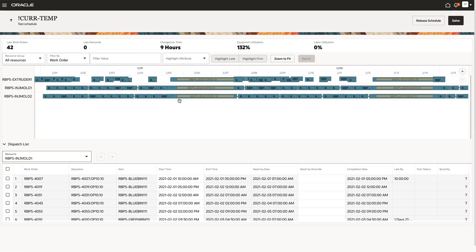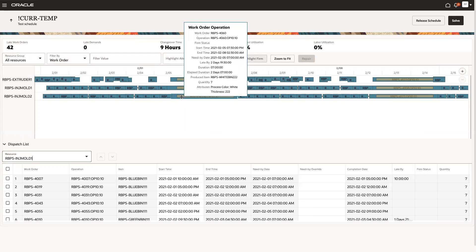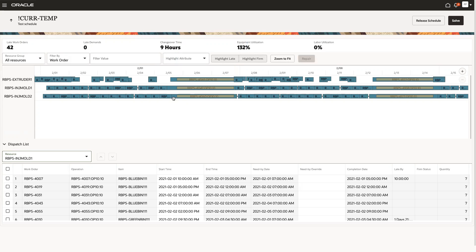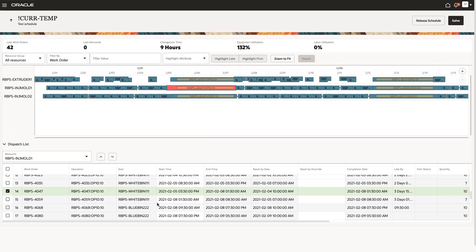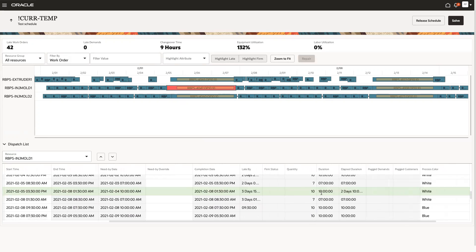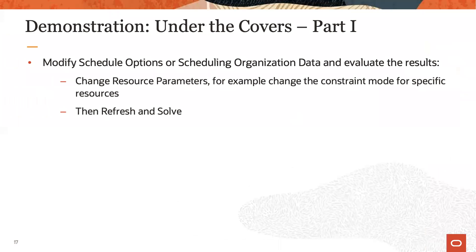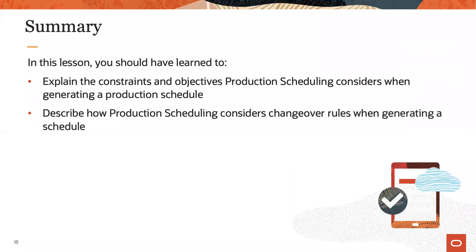Observe that the calendar event is actually enforced — the operation only takes 10 hours, it is just delayed over that calendar event. So during this lesson, you gained an understanding of the key constraints and objectives that are considered during schedule generation. You also learned that changeovers can be considered both a constraint and an objective at the same time. And we saw how you can activate constraints using resource parameters and observe their impact after a subsequent solve.